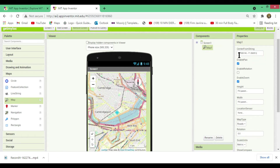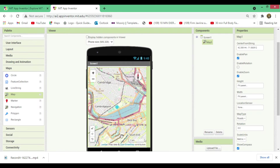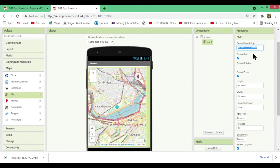The 'Center From String' option in the Properties panel takes two values — for example, 42.359144, -71.093614 — where the first value is latitude and the second is longitude. When you open the app, the map will initially point to the location whose latitude and longitude is entered here. For example, if you want the map to default to India, enter India's latitude and longitude values here. Right now it shows a location somewhere in America.